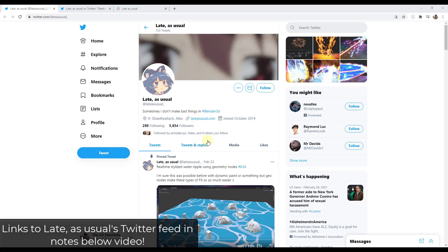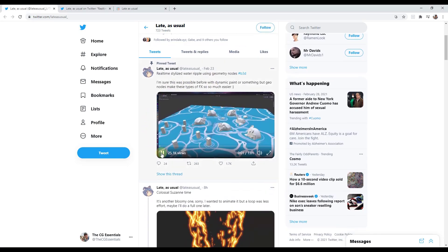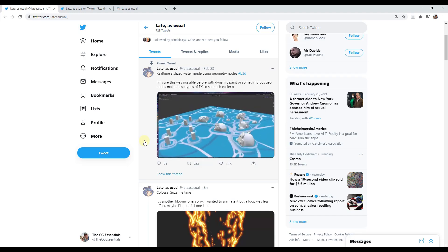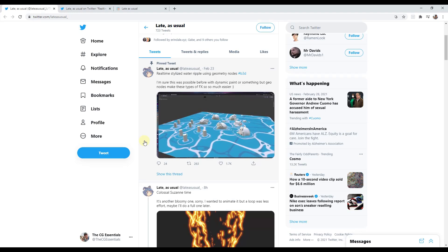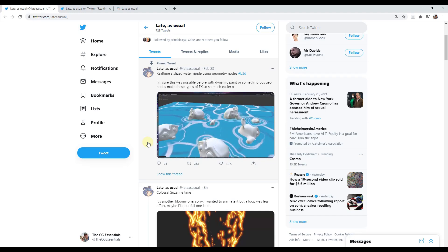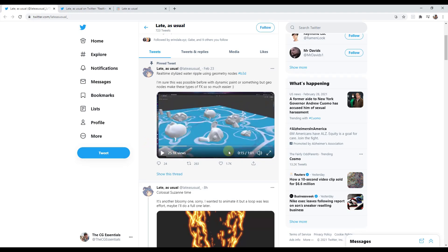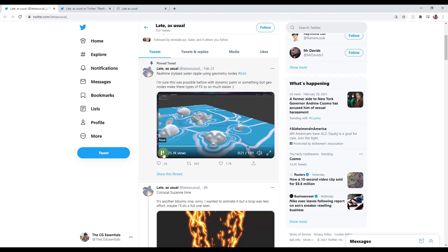This is an effect I found on Twitter last week, put up by a user named 'Late As Usual' — I will link to their Twitter feed in the notes below. They put out this really cool video about a stylized ripple effect created using geometry nodes inside Blender. Basically it's taking geometry nodes and setting them up so you get a ripple effect around objects, combined with a texture on a face, creating a simple low-impact effect.